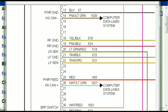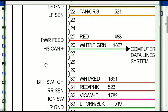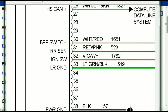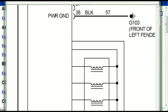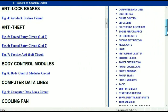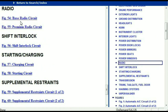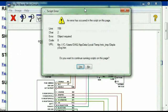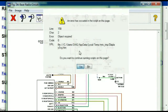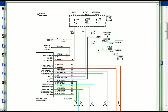You can actually zoom these diagrams to any scale, and you don't have to worry about them pixelating because they are in high definition. So if you scroll right down, you've got things like your radio and your transmission. Under the radio, you can see that we've got the base radio circuit and the premium radio circuit, so depending on which your vehicle has, all you just have to do is to select it.